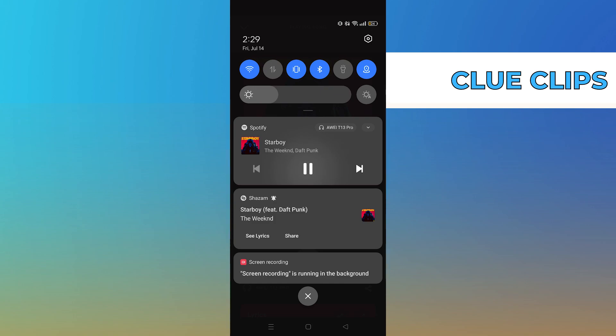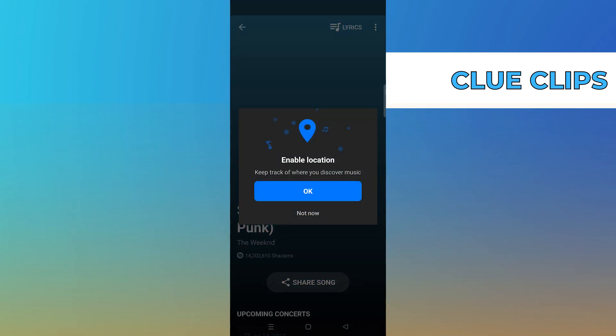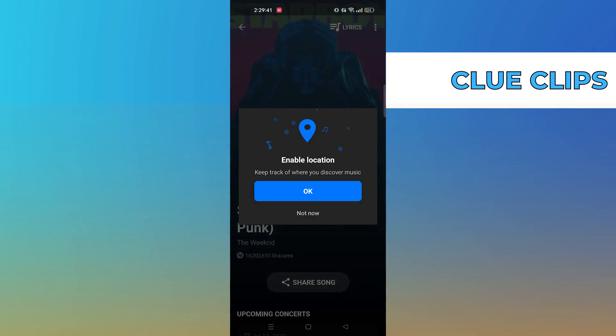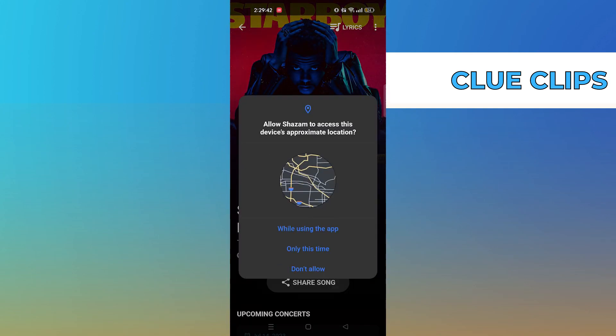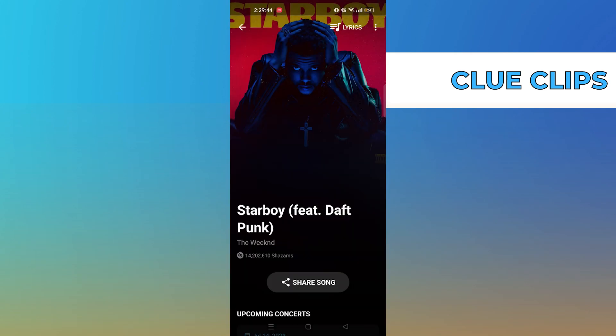Enable location by pressing OK. Allow Shazam to access this device's approximate location, then click on 'While using this app.'